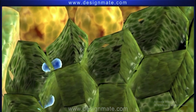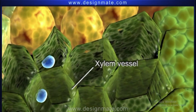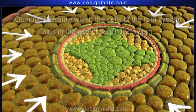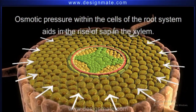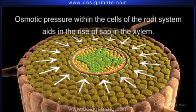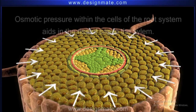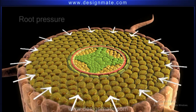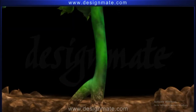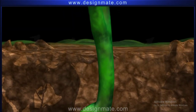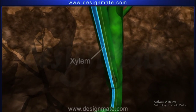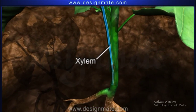The water now reaches the xylem. The osmotic pressure within the cells of the root system aids in the rise of sap in the xylem. This pressure is called the root pressure. The process is never-ending, as a result of which the xylem receives a continuous supply of water.